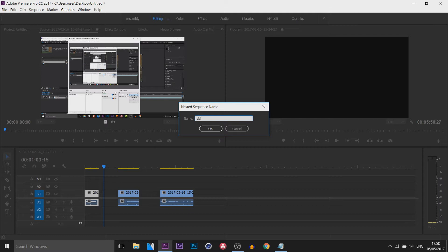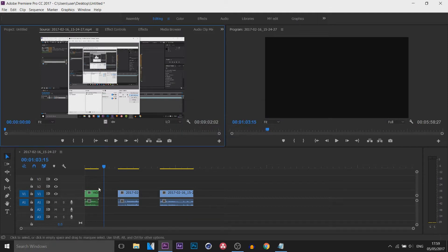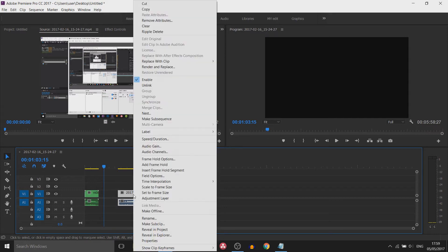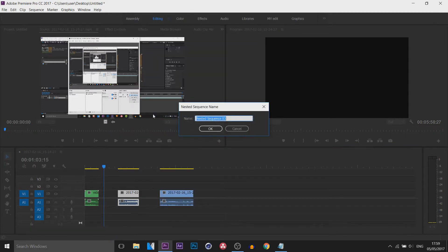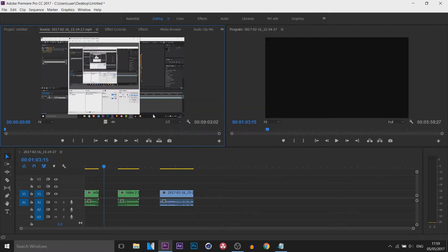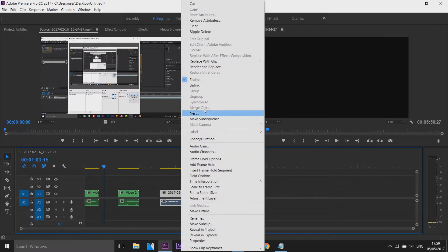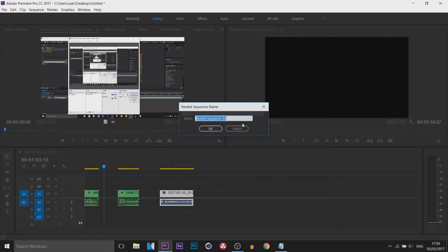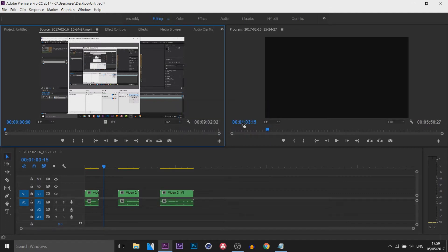I'm just going to call this video one, select OK, and then you'll see it turns green. The next video I'm going to highlight it, right click, and select nest — I'll call this video 2. Then the final one: right click, nest, and I'm going to call this one video 3 and select OK. Now you'll see they are all highlighted in green.